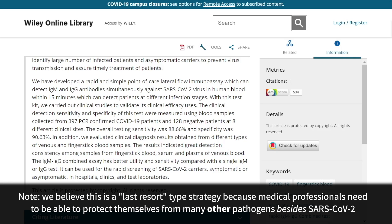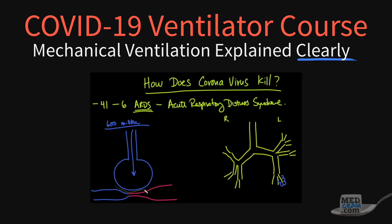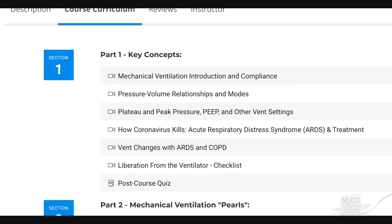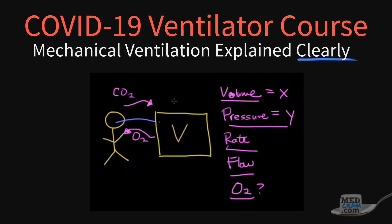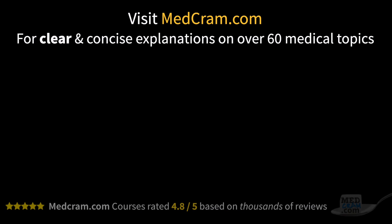We went over a lot of things today. A reminder for healthcare providers: don't forget to go to MedCram.com for our free course on ventilator management. Over the next number of days this week, we'll go over practical things we can do to improve our immunity as this virus continues to spread throughout our community. Thanks for joining us.